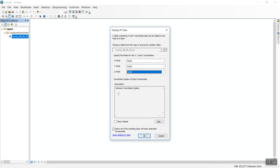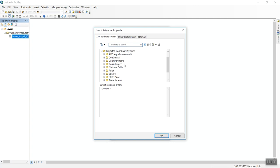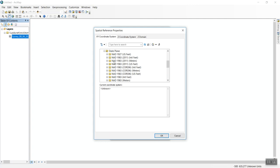Next, we need to set the coordinate system. Right now it's unknown, so click Edit. Go to Projected Coordinate Systems, then State Plane. This is based on the coordinate system used for your survey. In this state, we use State Plane coordinate system.